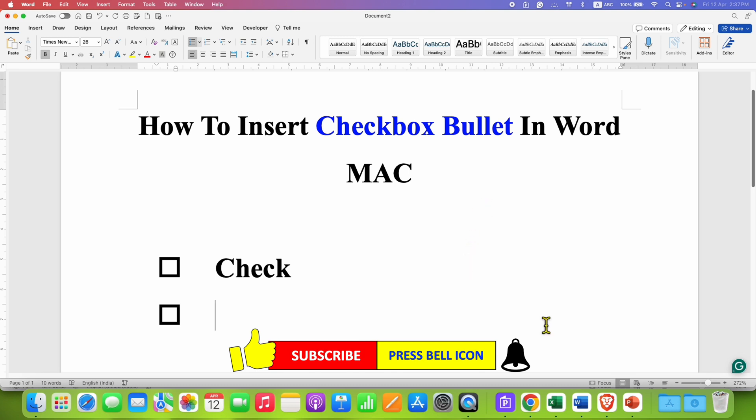In this way, you can insert checkbox bullet in Word on Mac. Now, check out these useful videos related to Microsoft Word on Mac.